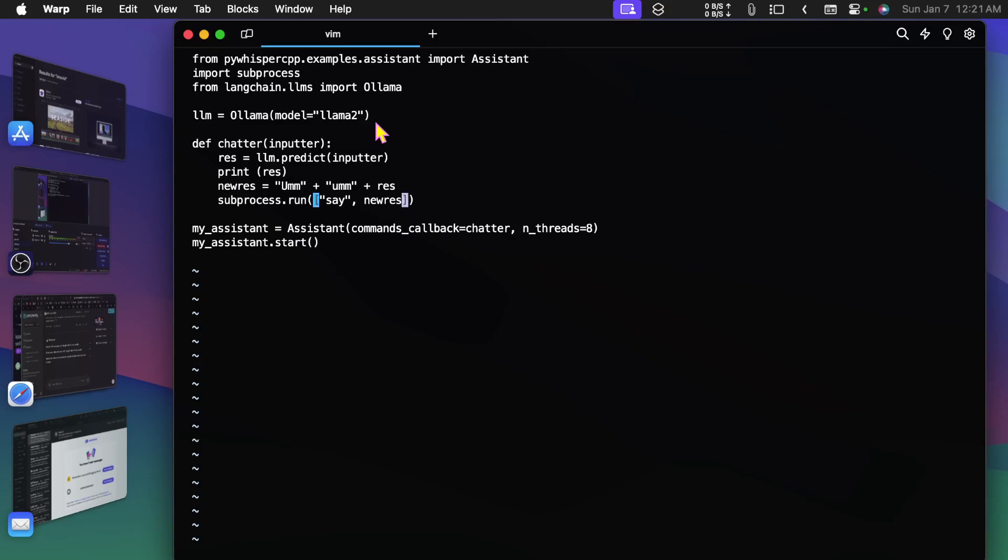And then of course run the say command with new res. And then here I set up my assistant, and my assistant...